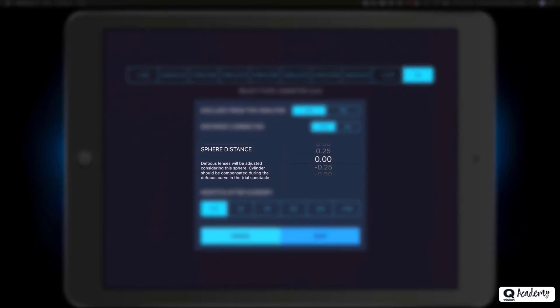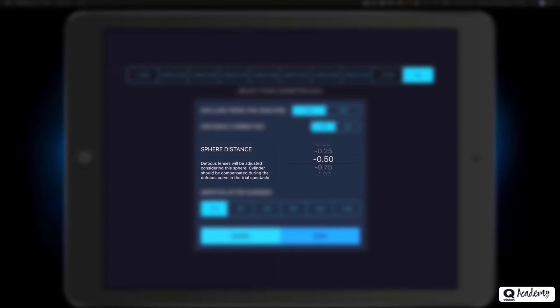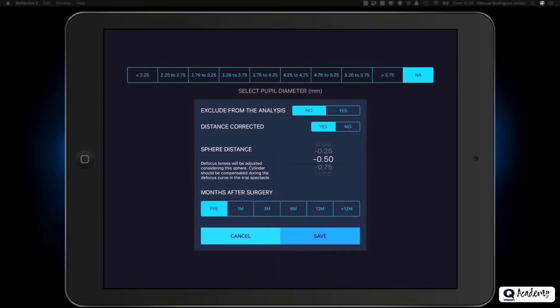If we choose yes, we will have to select the residual sphere that was obtained for the correction of the patient at infinity. This value shall be taken into account when establishing the value of the joint sphere, in order not to accumulate more than two trial lenses. Let us imagine that the patient has a residual of minus 0.50 diopters of sphere, minus 0.50 diopters of cylinder, at 90 degrees.